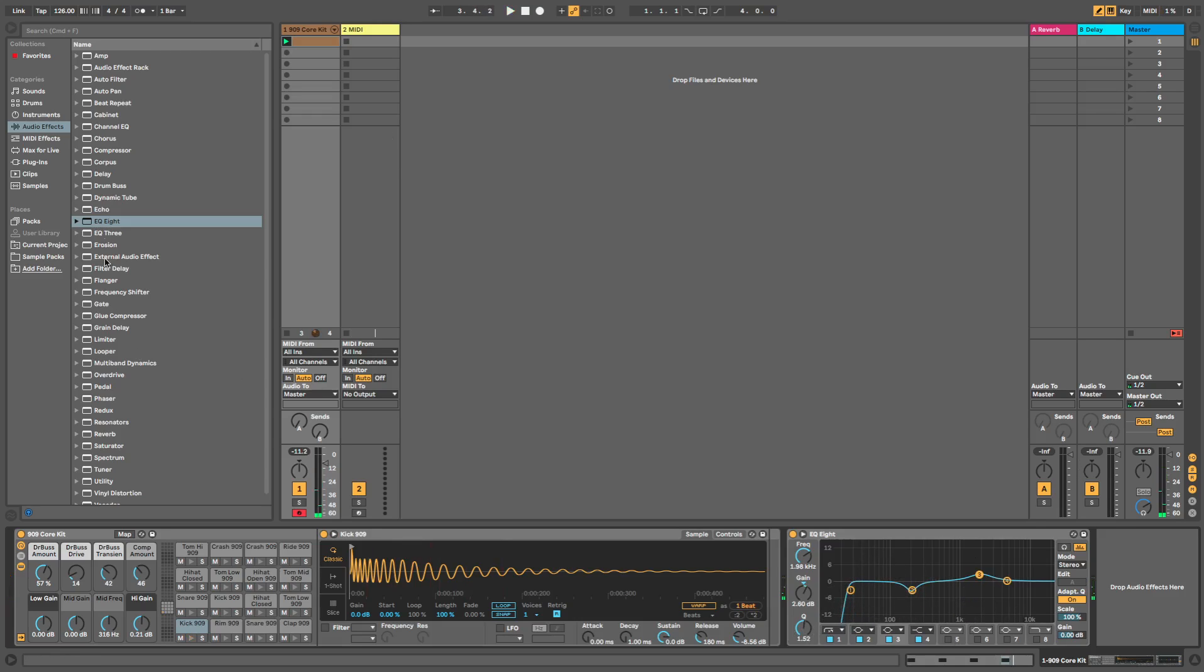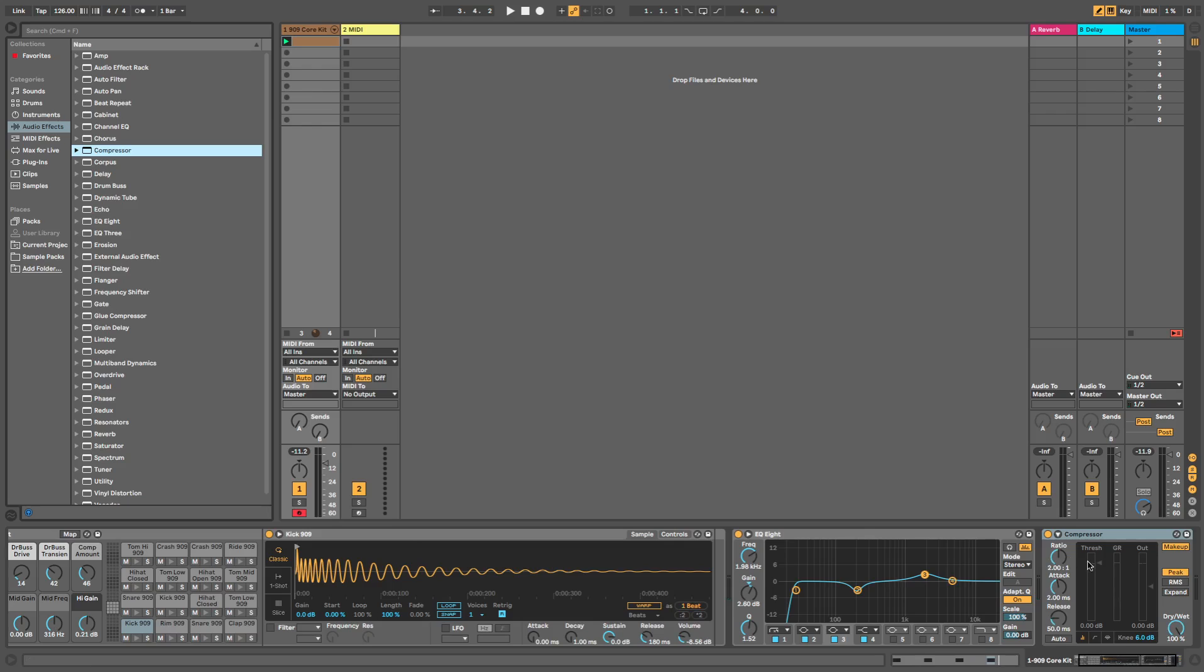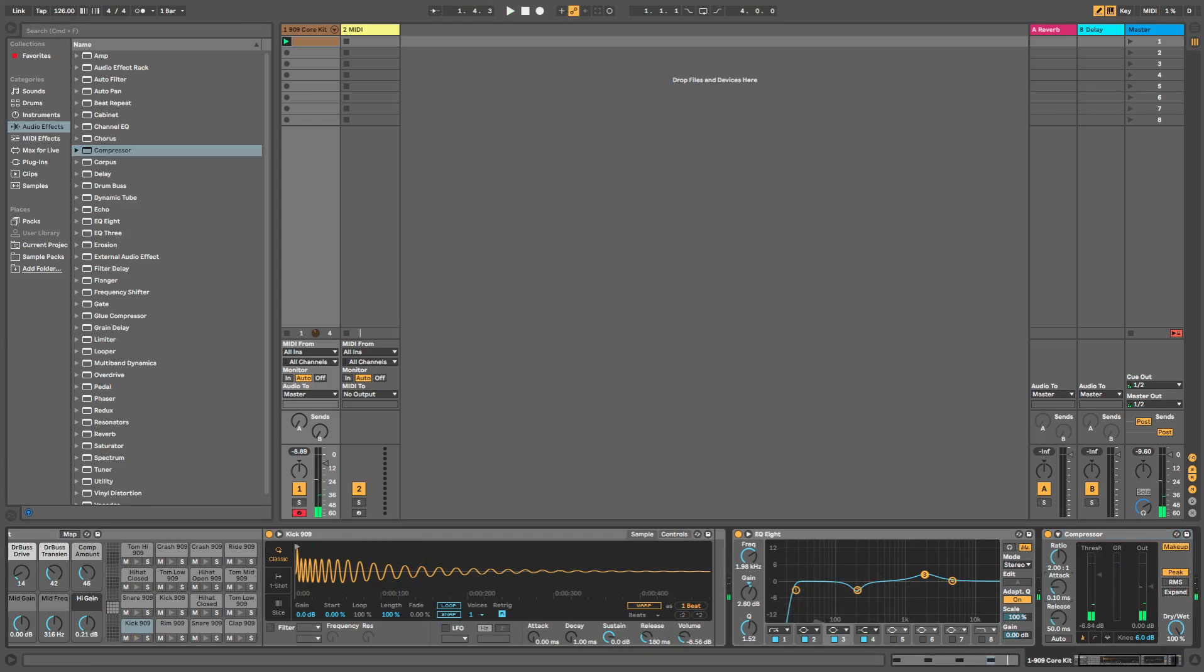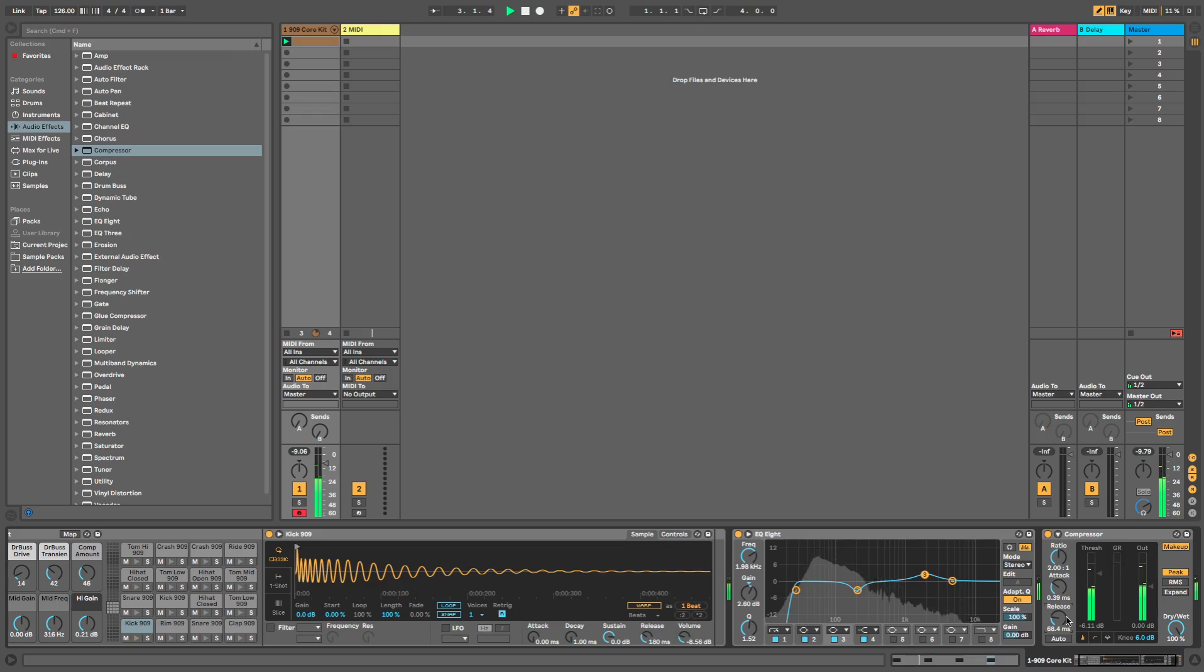Now that we have that sorted we'll put a bit of compression on it, just to take away some of the really low end. That's our kick pretty much sorted.